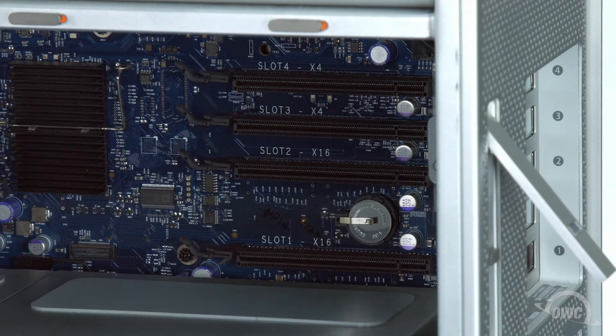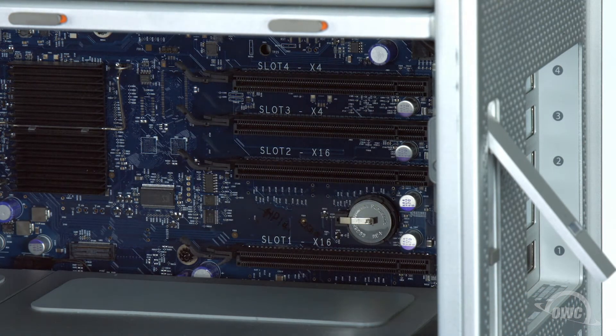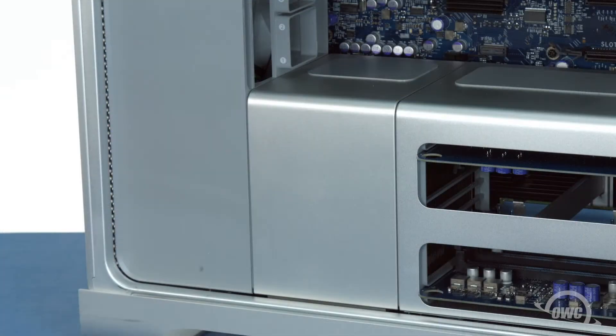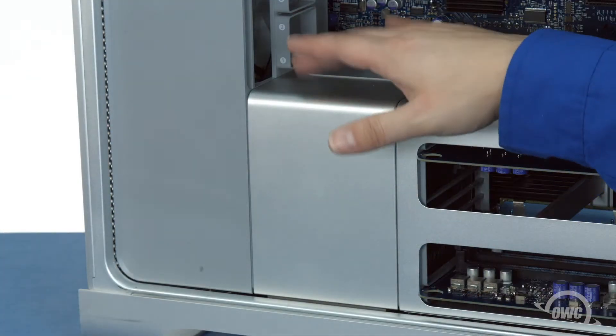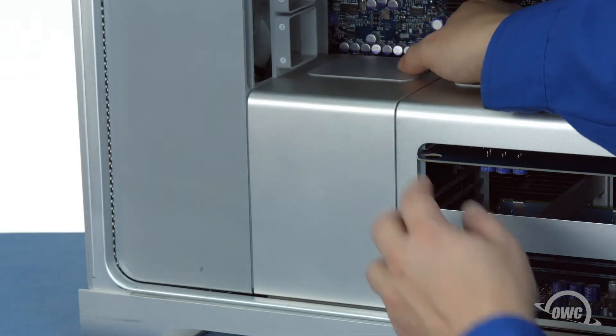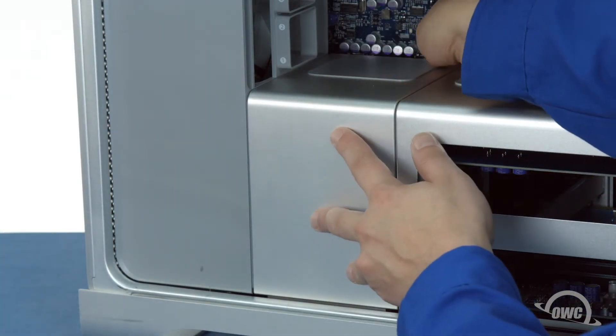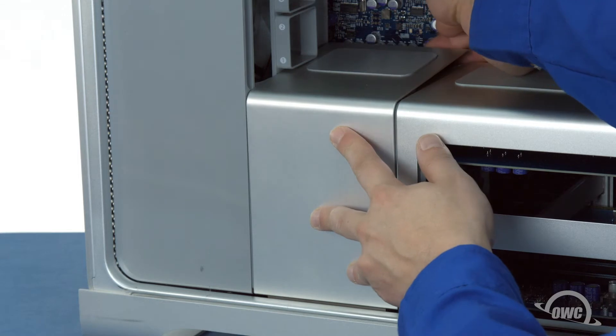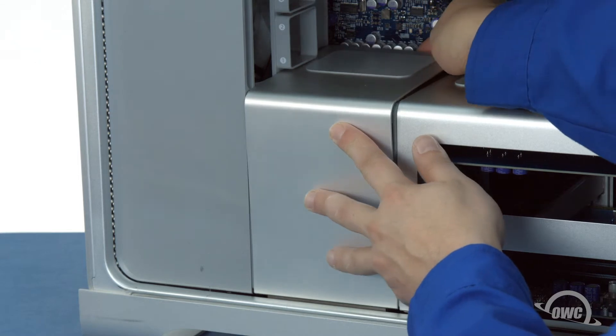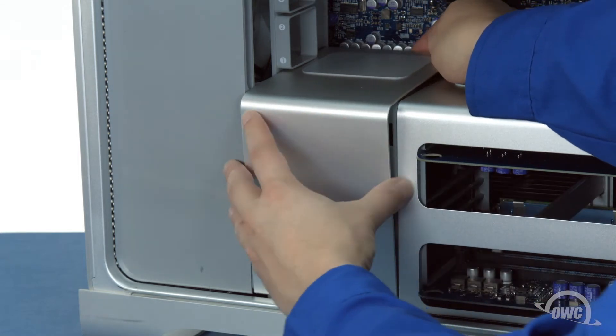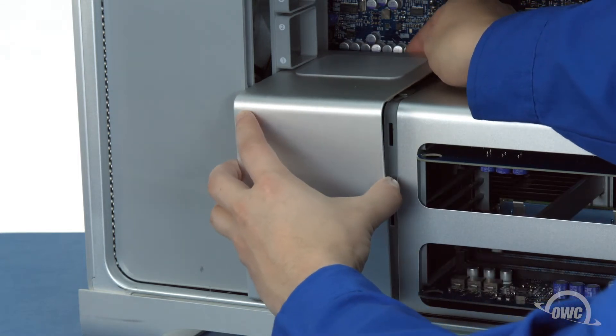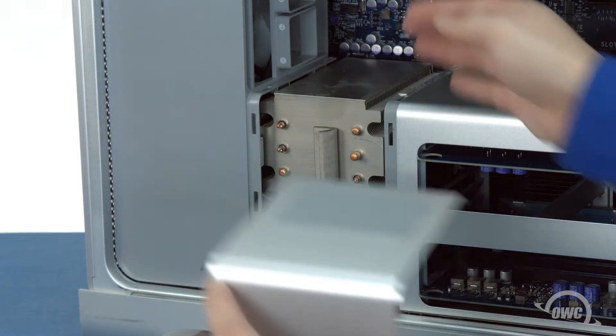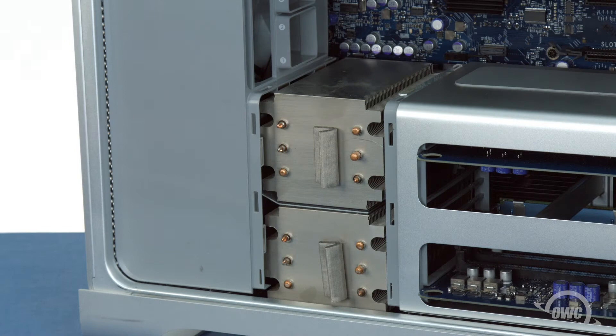We can now work on removing the fan unit. The first step is to remove the CPU heatsink cover. It's held on with some thin magnets, so you should just need to pull back on the top to separate the pieces, then pull it forward to remove it from the Mac Pro.